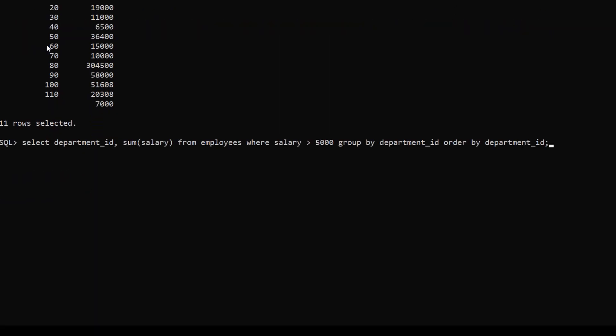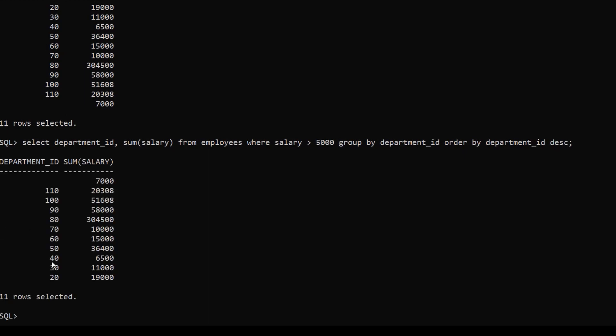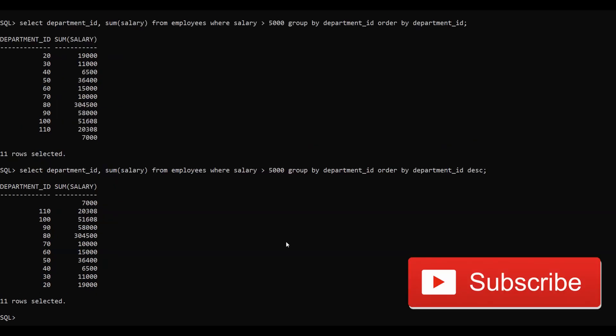We can run the same query for descending order by using DESC, so now the department_id is sorted in descending order. In this video I have briefly explained what the ORDER BY clause is and how to use it in different cases. If you like this video, please subscribe to my channel and ring the notification bell to get notified for my latest videos.